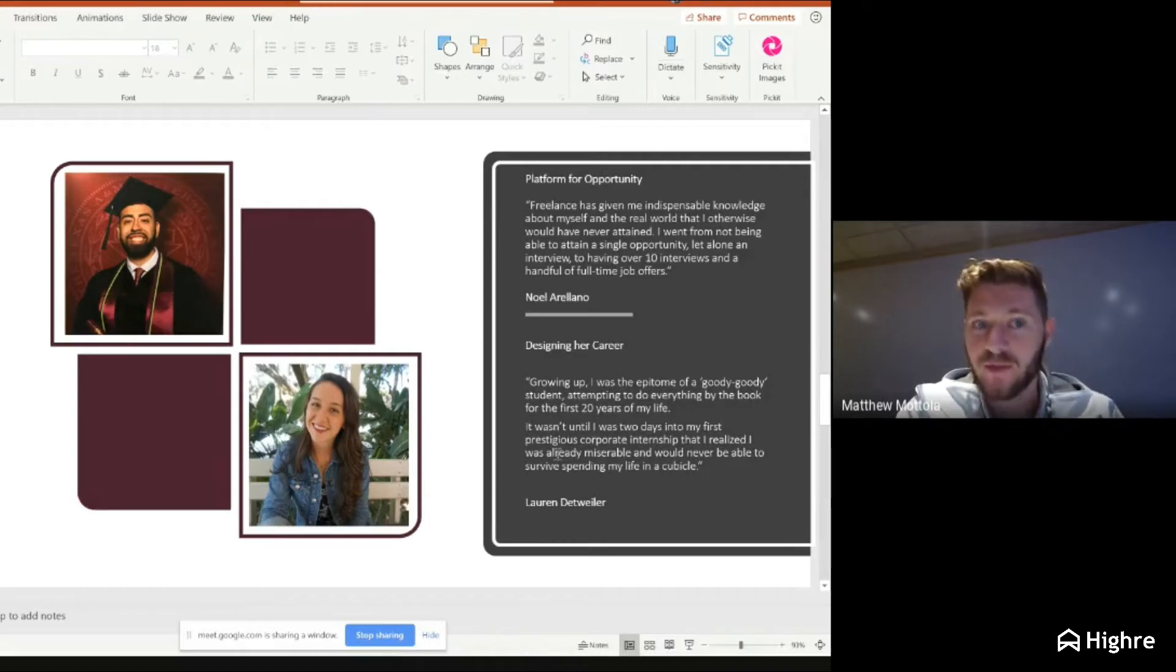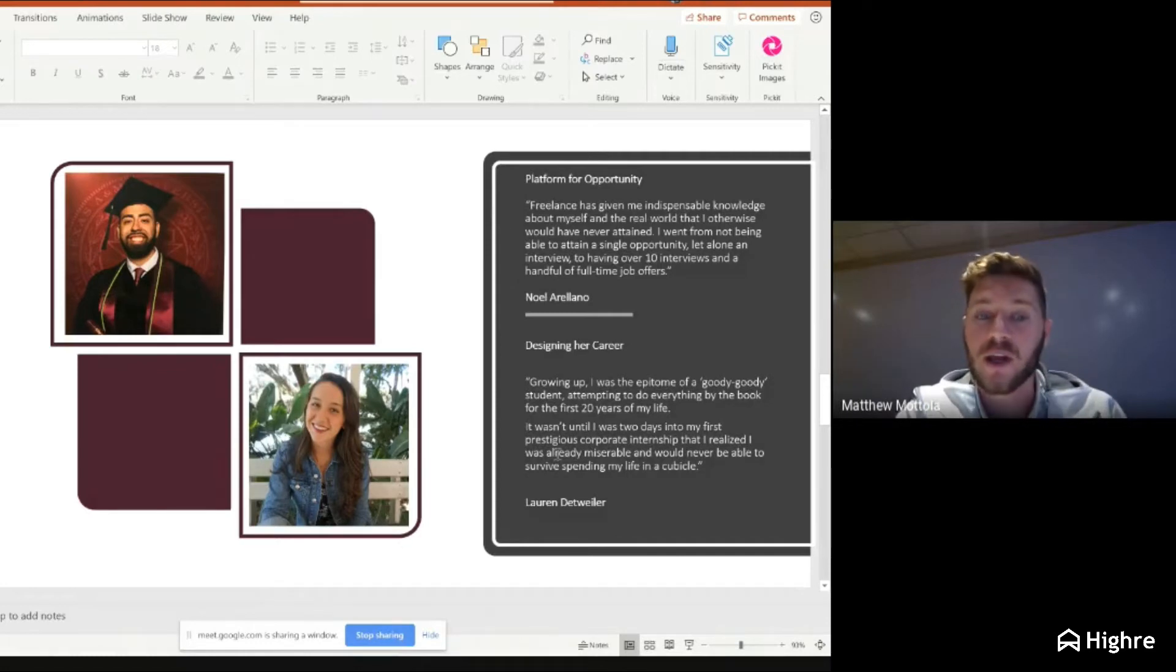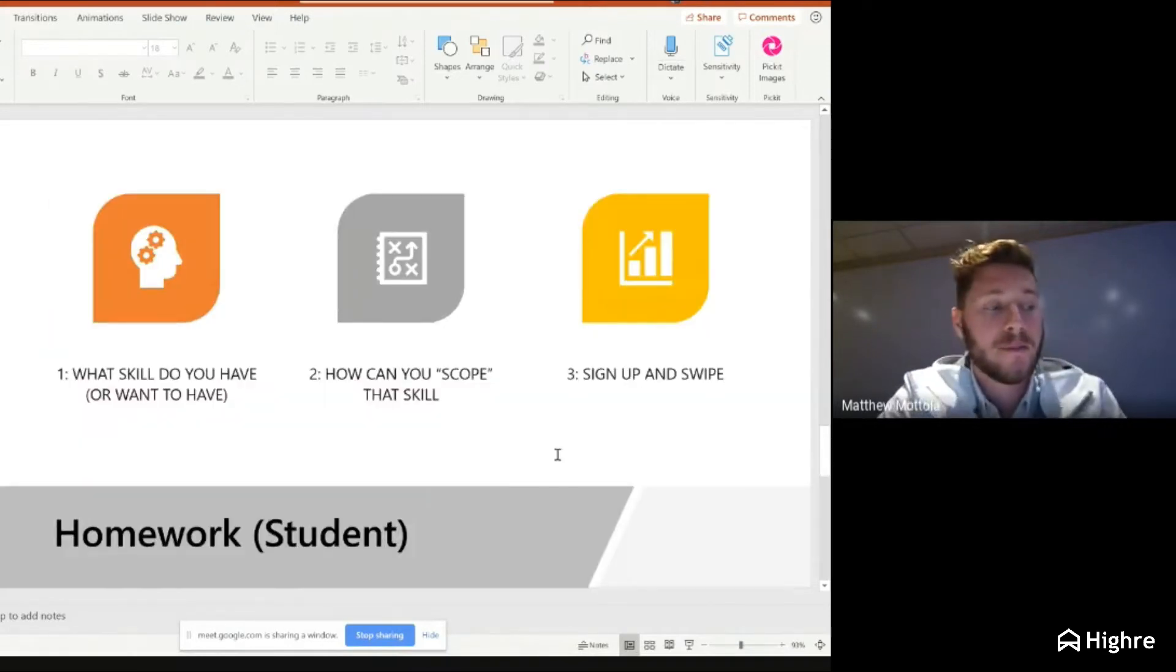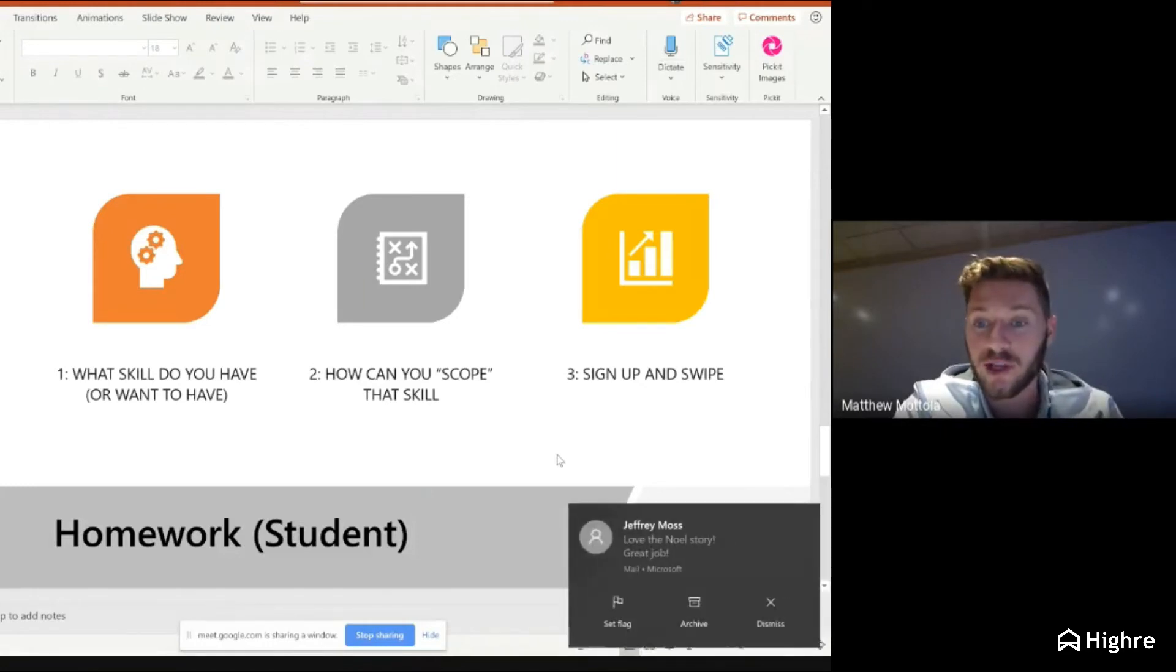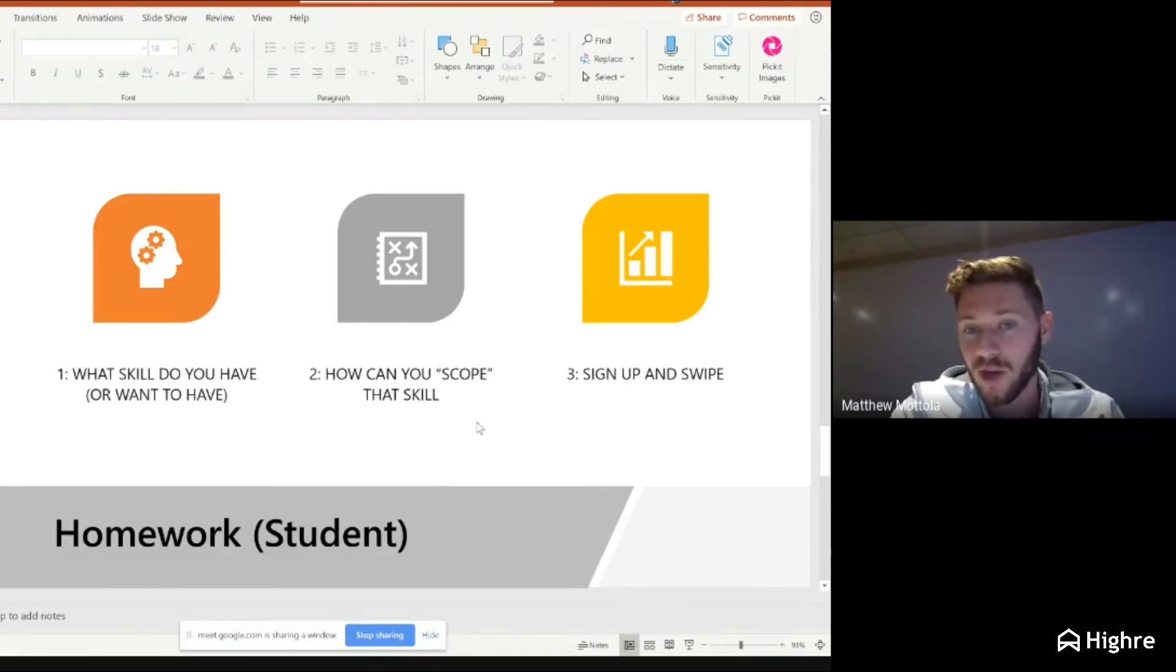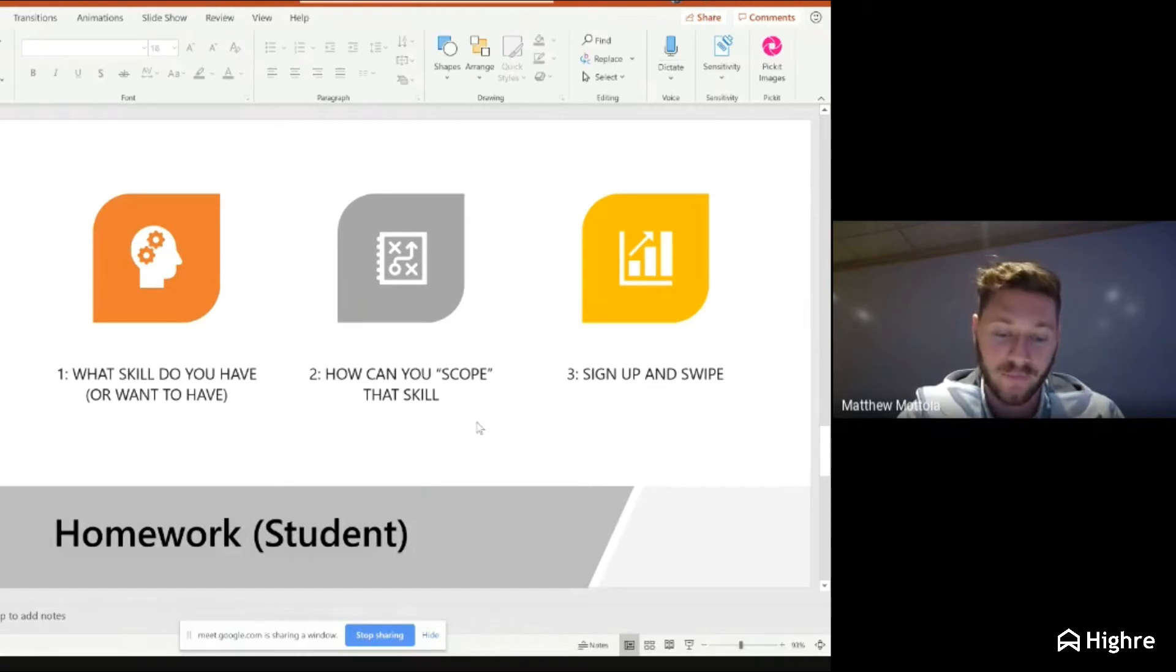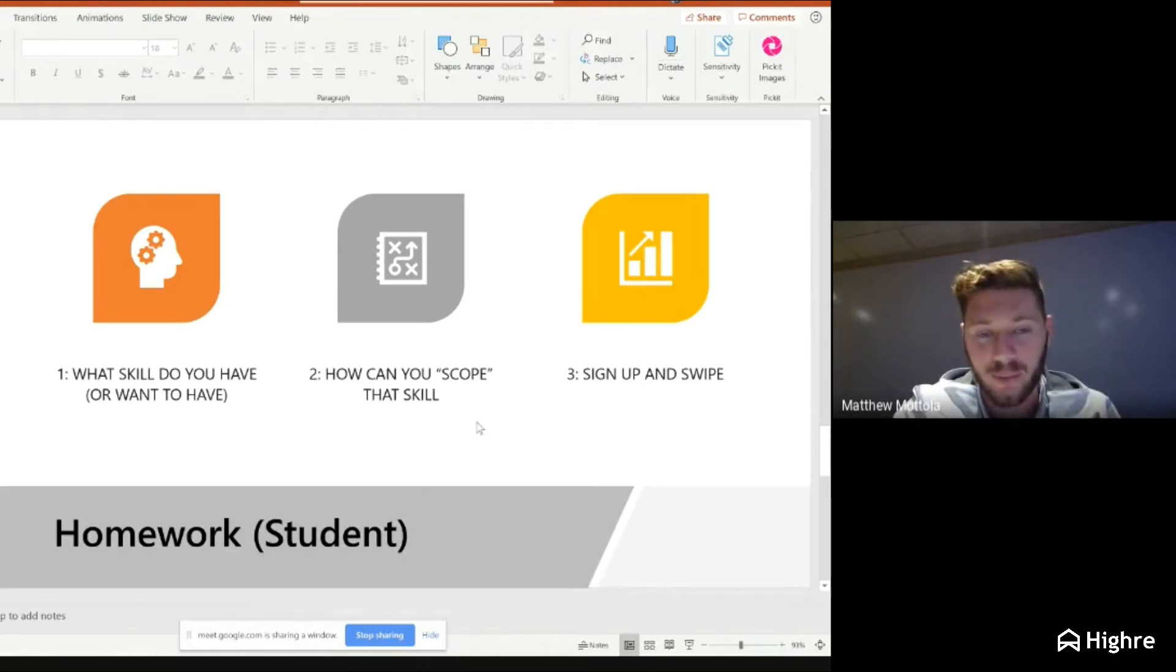I gave you the landscape of how enterprises are looking at this. They're setting up freelance programs. Over 90% of them want to have a gig strategy. Let's go into how to take action. I'd like to look at it from two lengths. Number one, from how your students can take action. And then number two, how you as a university can take action.